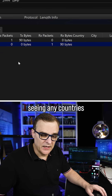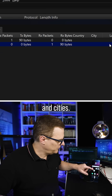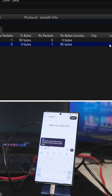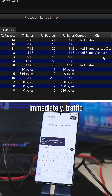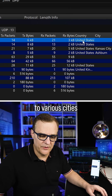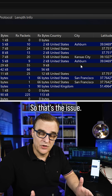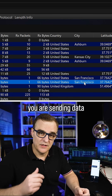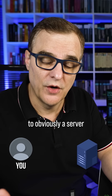At the moment I'm not seeing any countries and cities, but if I run ChatGPT, as you can see, immediately traffic is being sent to various cities in the United States. So that's the issue when you run these LLMs — you are sending data to obviously a server somewhere.